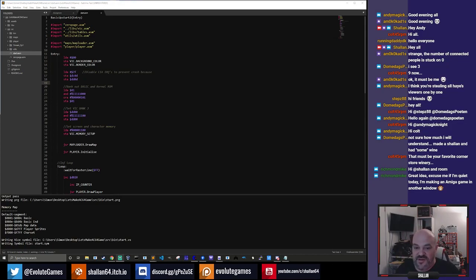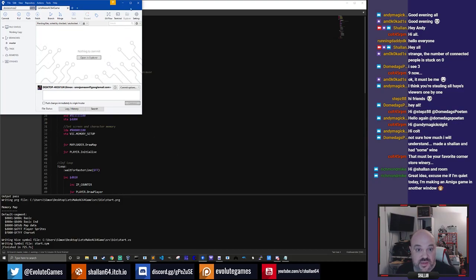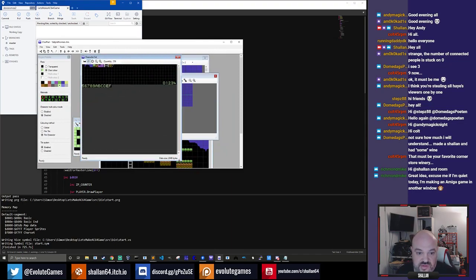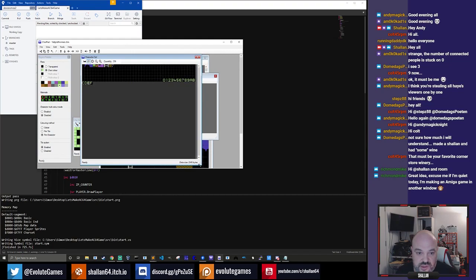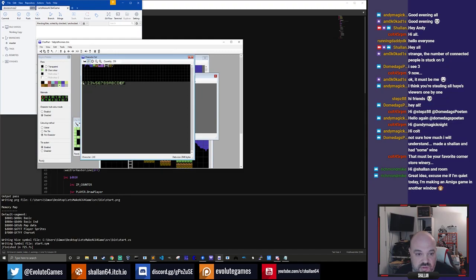Let's start by looking at where we were in the last stream. I have committed today as well — I committed a few characters to the character set. I'll show you that now. Steps requested that I could show you guys how to print out memory contents directly to the screen.